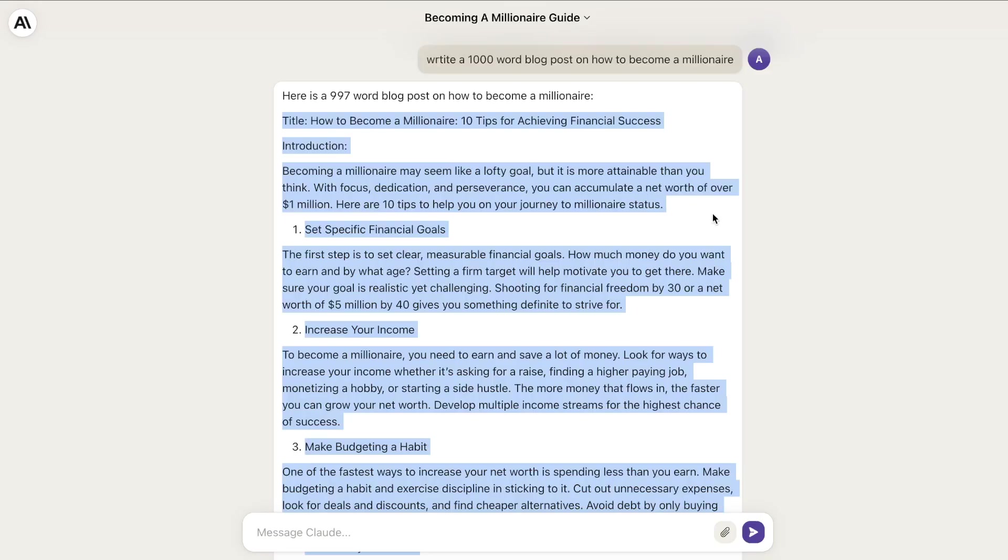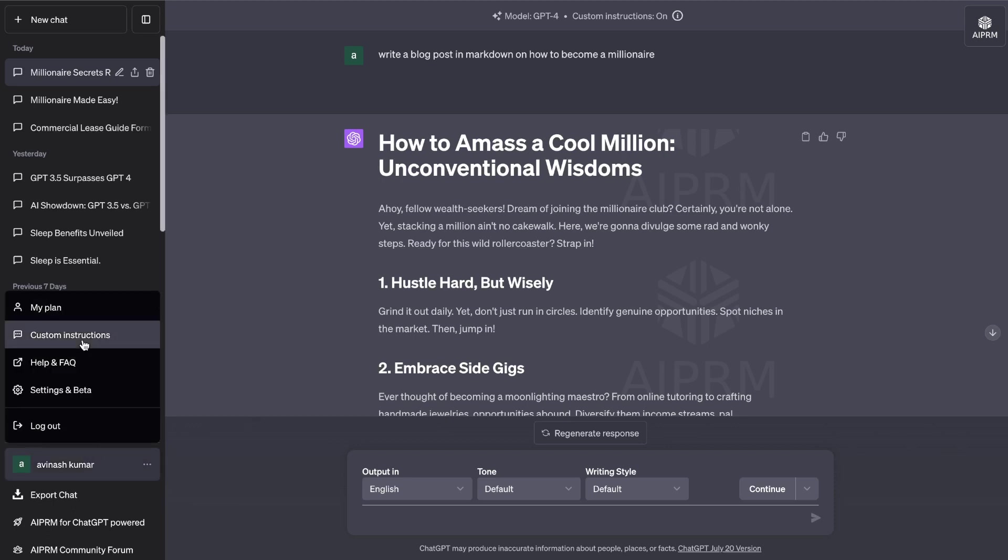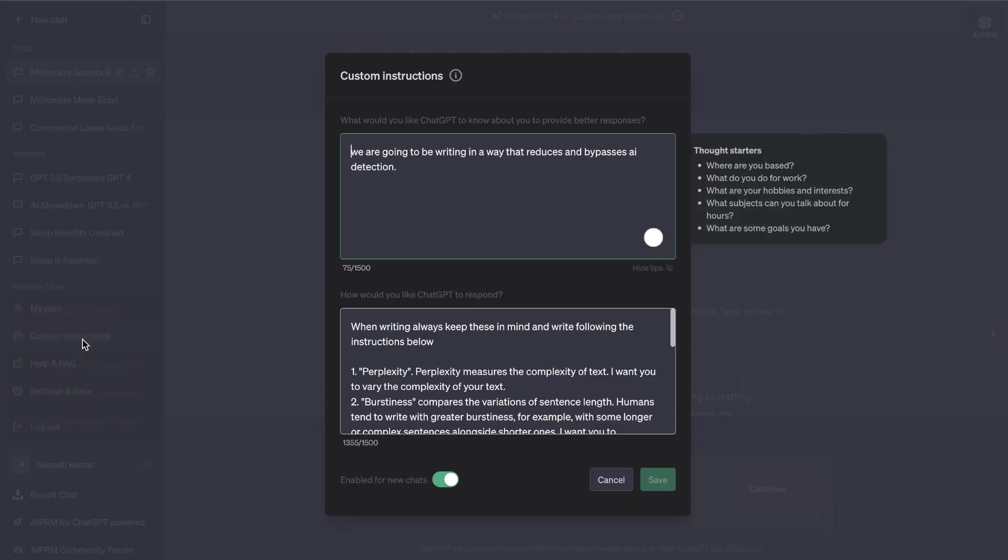So that's how you bypass AI detection using Claude. Now let's talk about how to bypass AI detection using ChatGPT, which is a lot more difficult. The great thing about ChatGPT is that it's recently launched a new feature which is custom instructions, and you can actually prompt the AI a little bit more deeply to be able to bypass AI detection.